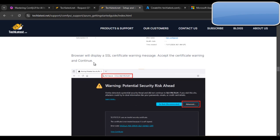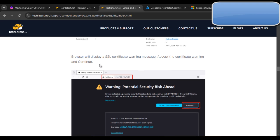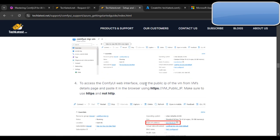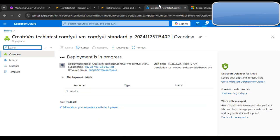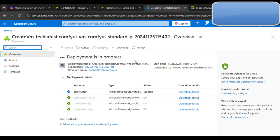The browser will display SSL warnings. To access the ComfyUI web interface, copy the public IP of the VM from the VM details page and paste it in the browser using HTTPS — make sure to use HTTPS, not HTTP. The deployment is in progress and will take one to two more minutes.